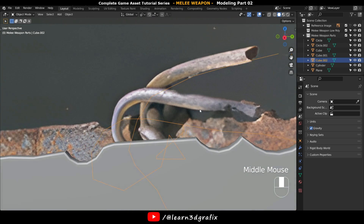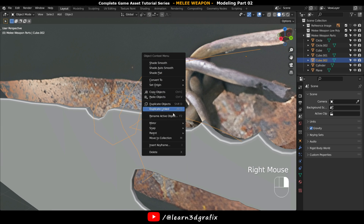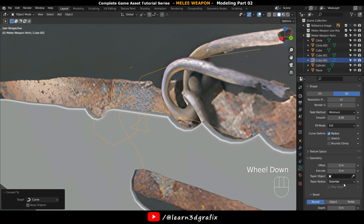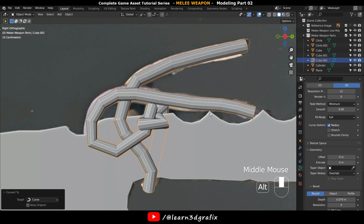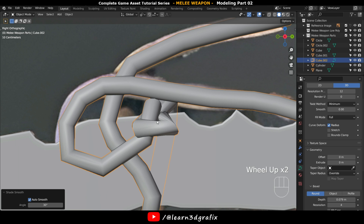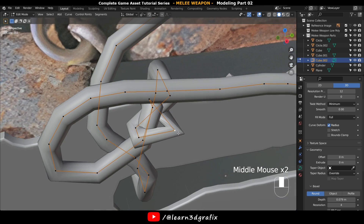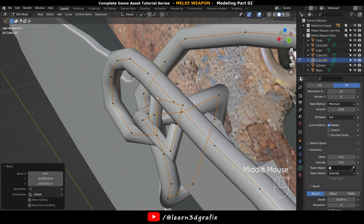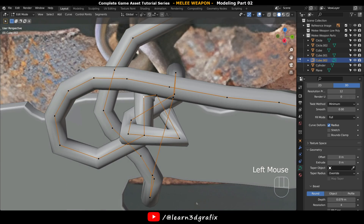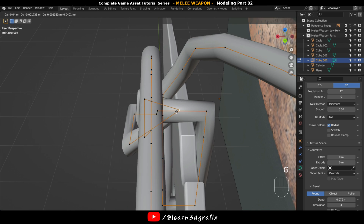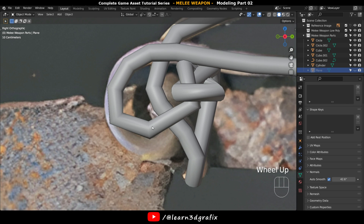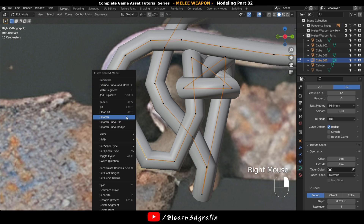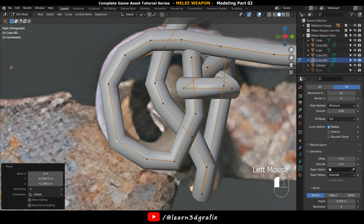Go back to Object Mode, click right mouse button, go to Convert To and select Curve. Now go to the Curve Settings tab and increase the Bevel Depth value. Click right mouse button and apply Shade Auto Smooth. Now go back to Edit Mode and adjust these points. Select two points, press right mouse button and select Subdivide — this will add more points in between the selected points.